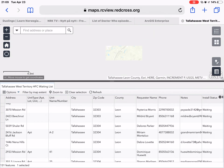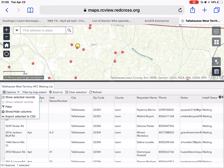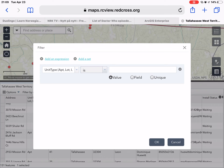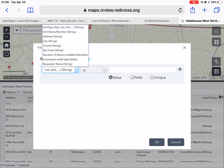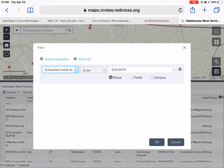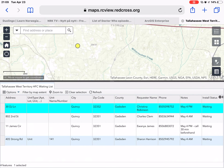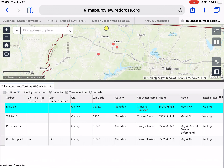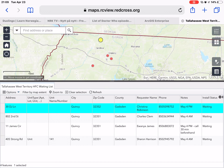Something else I want to show you is if we come over to the Options menu, we can set a filter and add an expression. Let's say we only want to see the points that are scheduled to be installed on May 4th. So we'll come up here and select 'Scheduled Install Date is on' and select May 4th. Click OK, and our table will filter down — and the map will also filter down. So we can see the four points that are scheduled for install on May 4th.